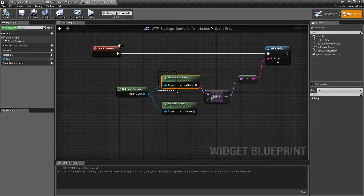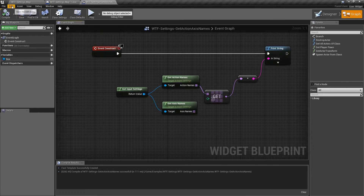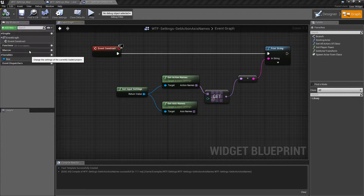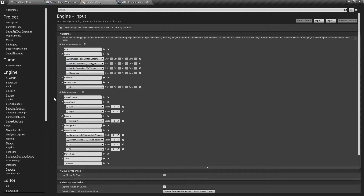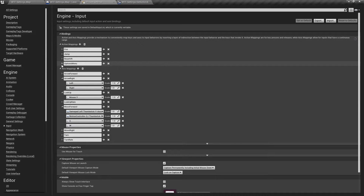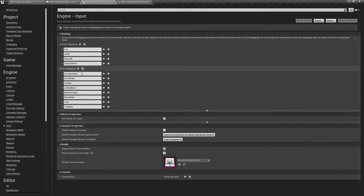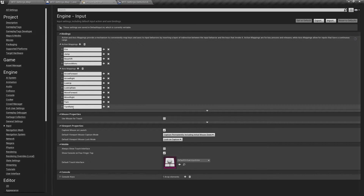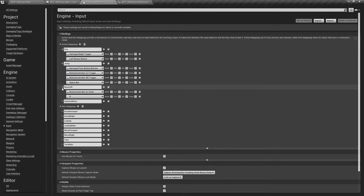The purpose of these nodes is to get all of our input settings for either the Action or the Axis. If we go into Edit and then Project Settings, we go down to Engine Input — these are our Action and Axis mappings. I'm using the default third-person template, so these came with it by default. We have four Action mappings and a couple in Axis with different names, each with one or two buttons to activate them.